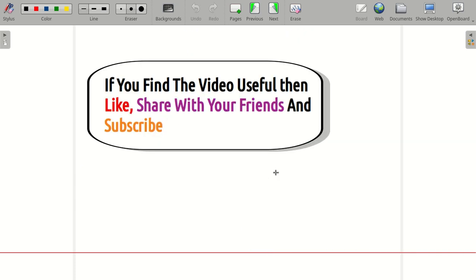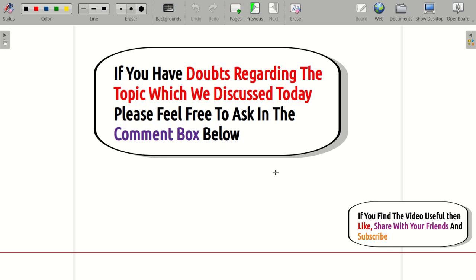I'll be back with another video soon, in which we'll do more problems based on finding the harmonic conjugate. As always, if you find the video useful, please like, share, and subscribe. We'll meet again, so till then, bye.